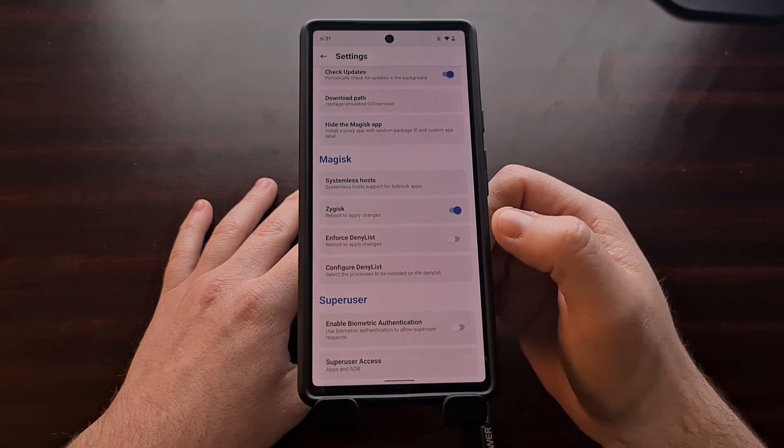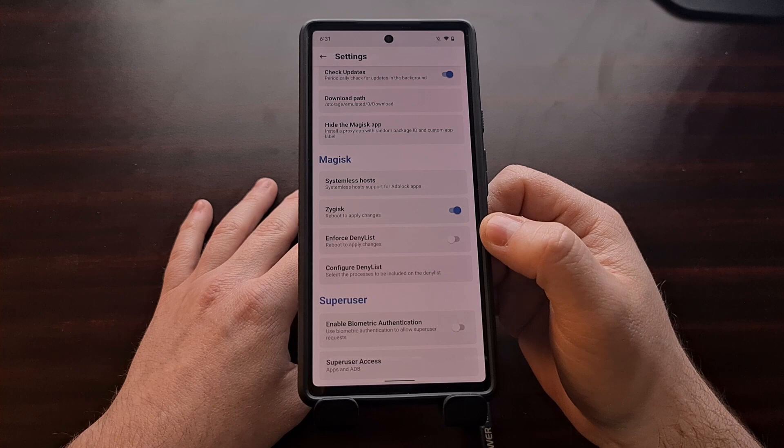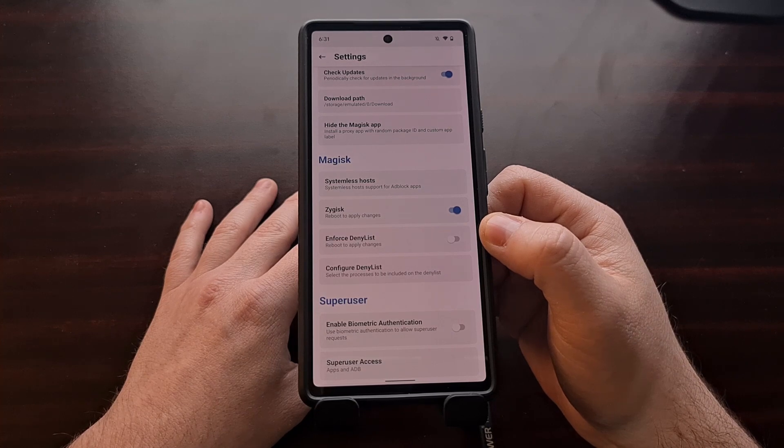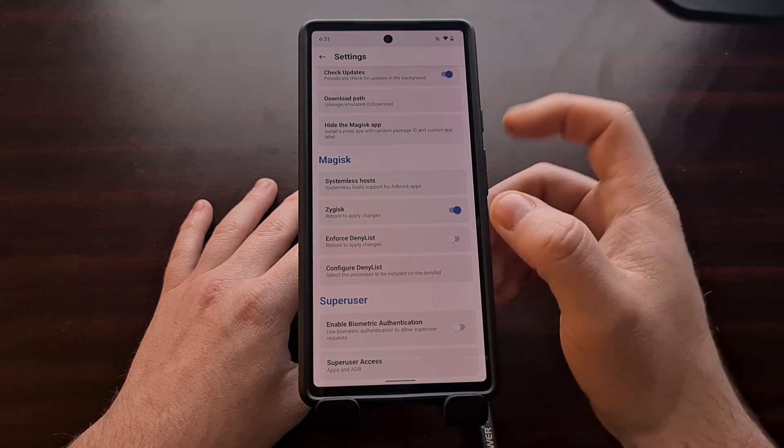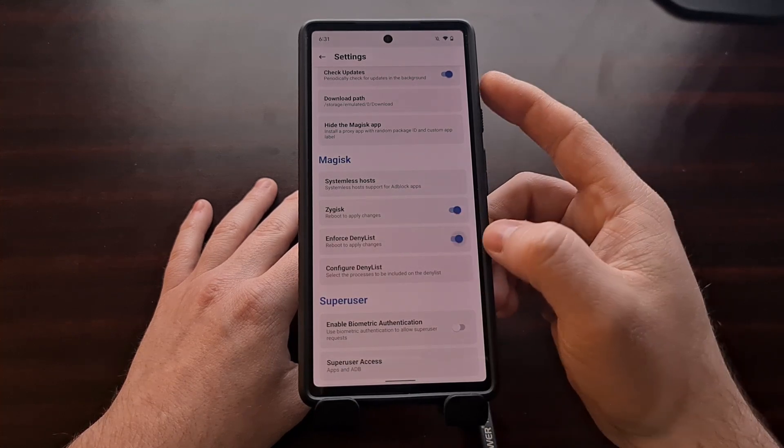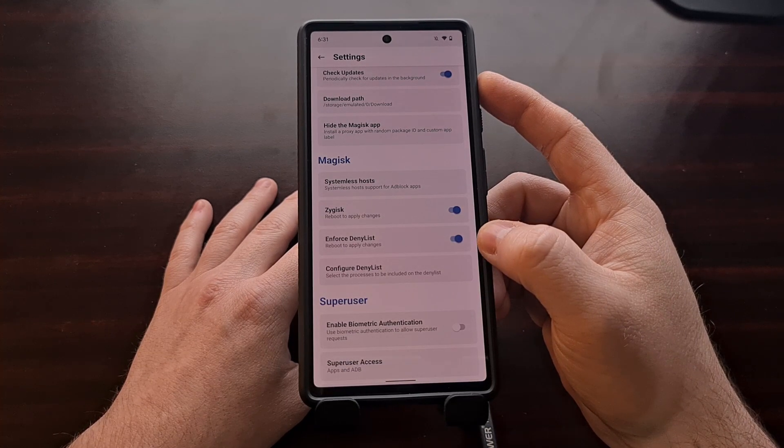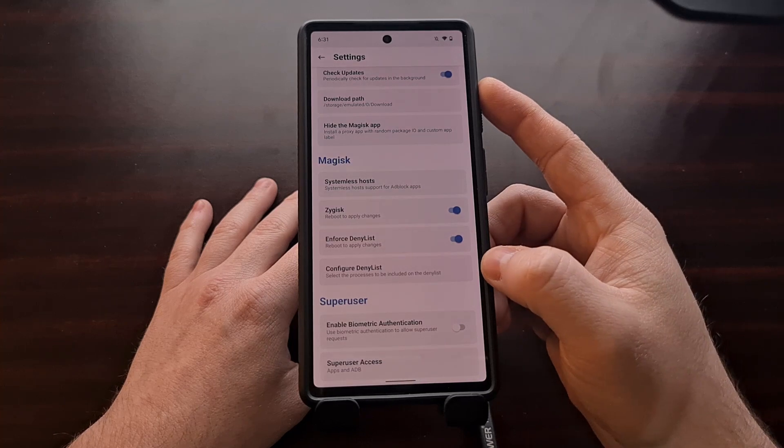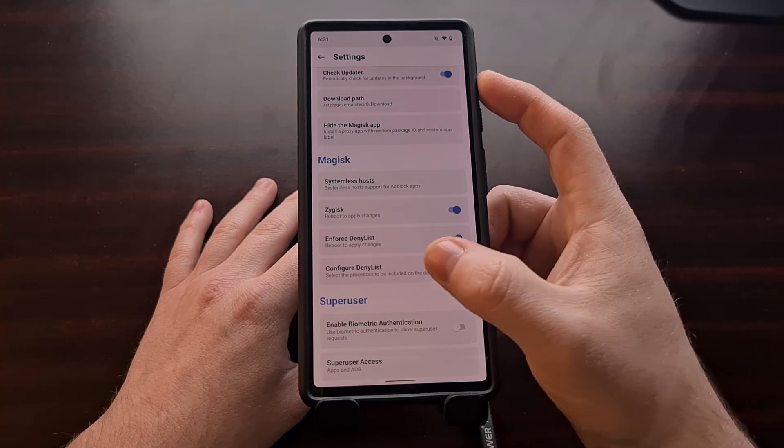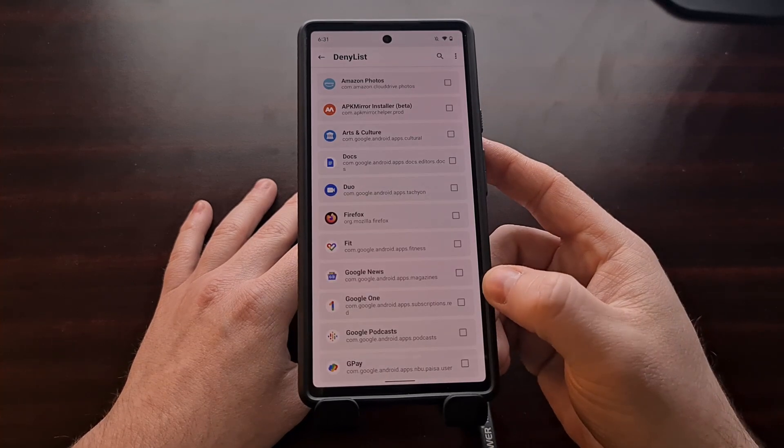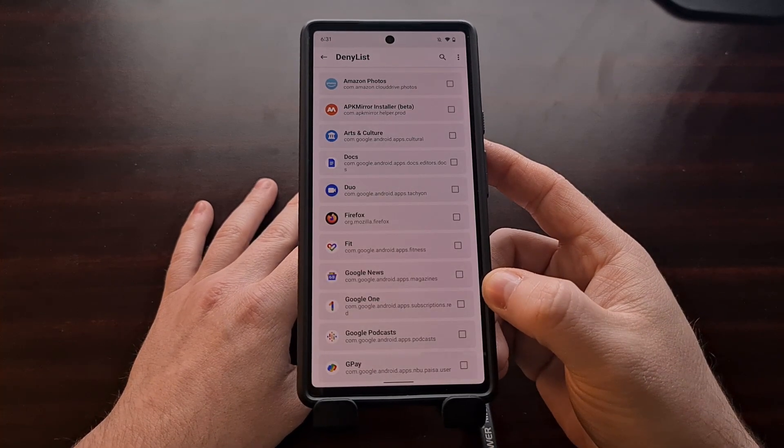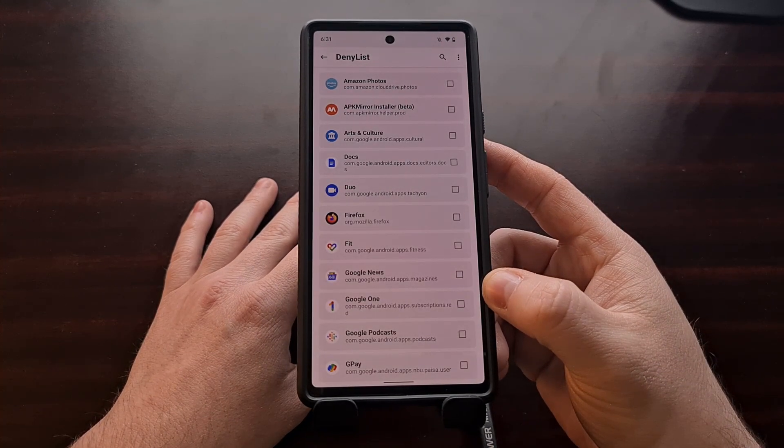Instead, we're going to tap the toggle for the enforce deny list option and now we're going to tap the configure deny list option.